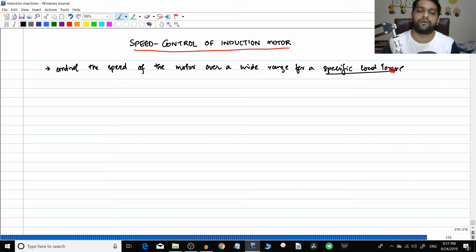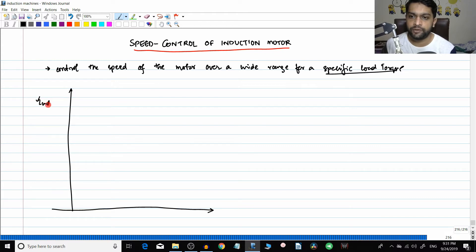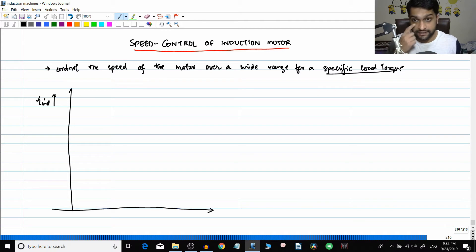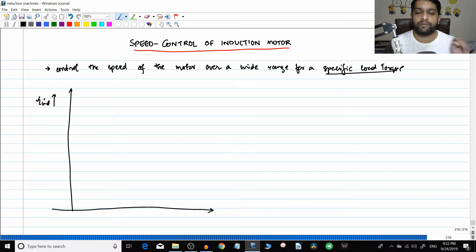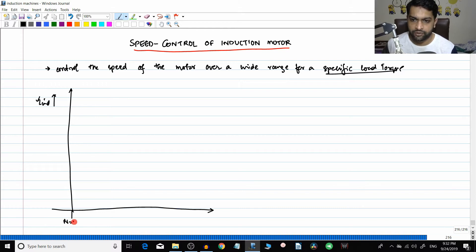One prerequisite before learning all these things is that you should be familiar with the torque-slip characteristics of the induction motor. There is very in-depth comprehensive coverage on my channel - torque-slip characteristics and variation of torque-slip characteristics with various parameters. If you have not watched those videos I highly recommend you go to the playlist and see the torque-slip characteristics of the induction motor.